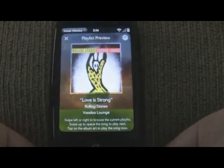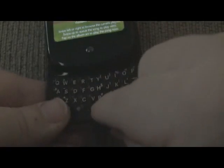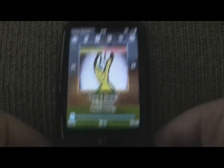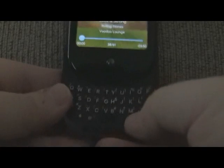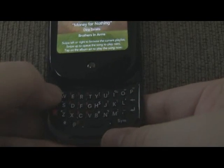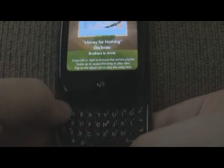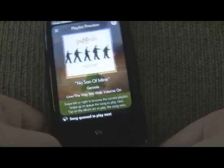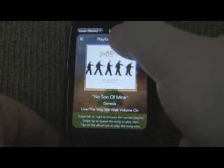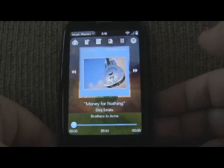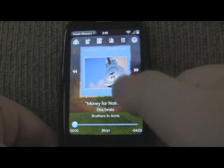And if I wanted to select a previewed song, just hit the space bar and it selects that song. Also, while in preview mode, you can hit the cue button to cue up that song to play next. So I did Dire Straits, I think it was — and there it is.